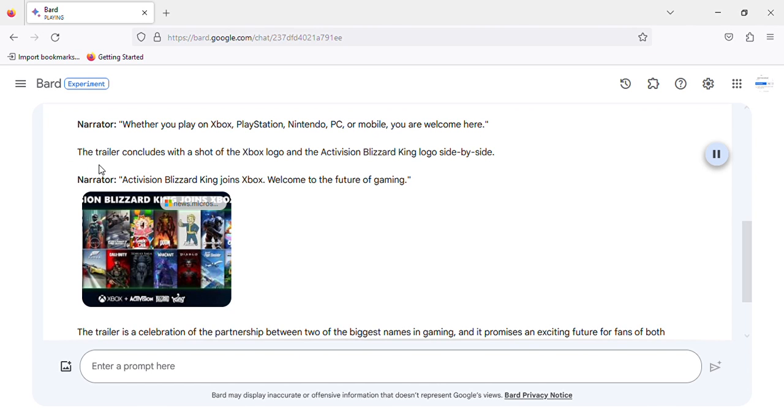The trailer concludes with a shot of the Xbox logo and the Activision Blizzard King logo side by side. Narrator: Activision Blizzard King joins Xbox. Welcome to the future of gaming.